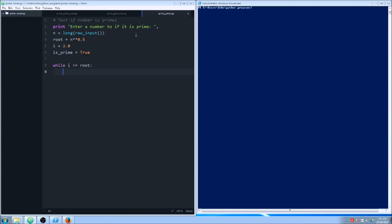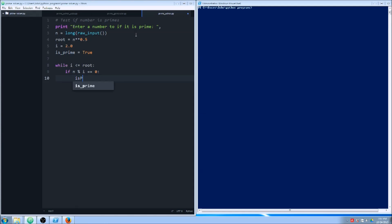So while i is less than or equal to the square root, if n modulo i — some people call it modulo, I just find remainder easier to remember — if you divide n by i and there's no remainder, let's just say you have 4: 4 divided by 2, there's no remainder, so this would satisfy this if statement. Then we set our boolean value to false.